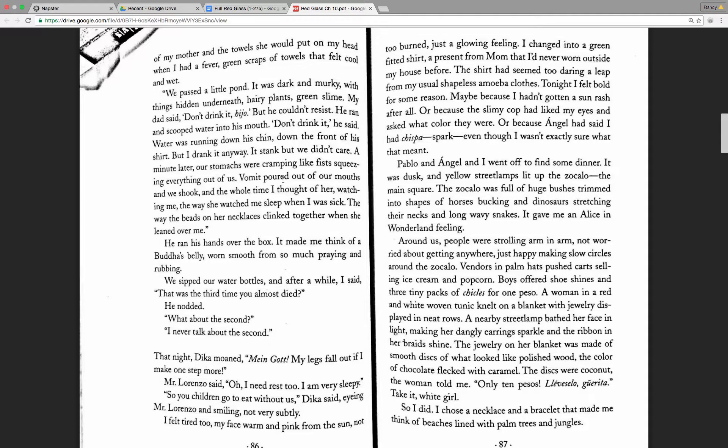A minute later, our stomachs were cramping like fists, squeezing everything out of us. Vomit poured out of our mouths, and we shook. And the whole time, I thought of her watching me. The way she watched me sleep when I was sick. The way the beads on her necklaces clinked together when she leaned over me.